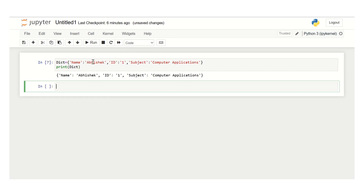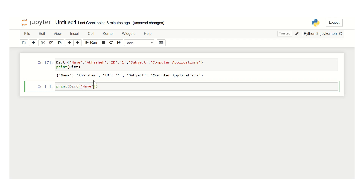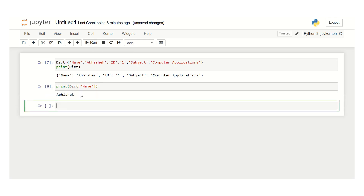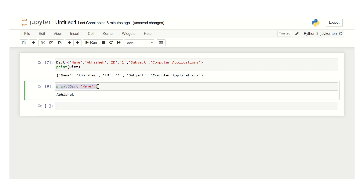It will display the dictionary that you have created. Now in order to retrieve a specific key and value from your dictionary, use the print statement with dict and then define the key name that you gave while creating the dictionary. For example, print dict name — it will give the value as Abhishek.